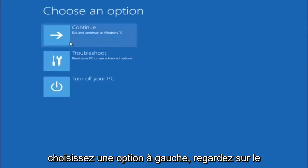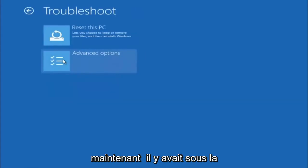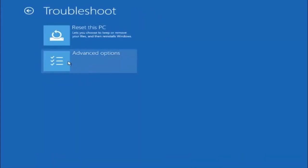Underneath choose an option, left click on troubleshoot. Now that we are underneath the troubleshooting window, select advanced options.